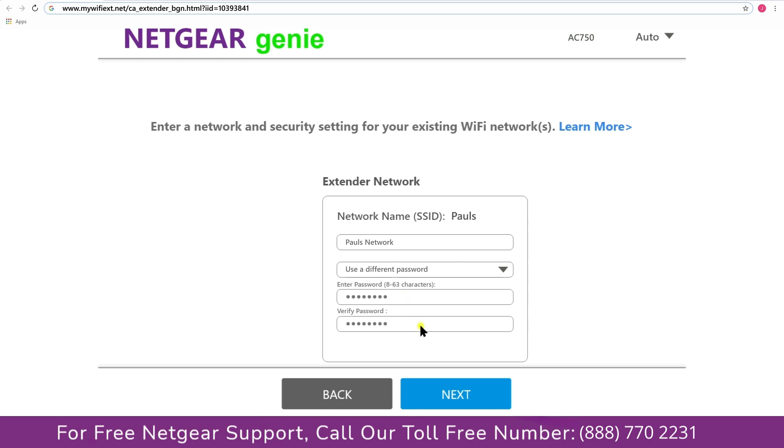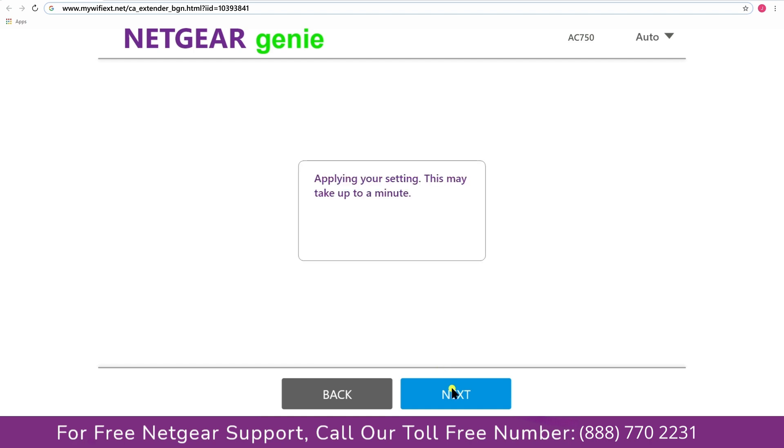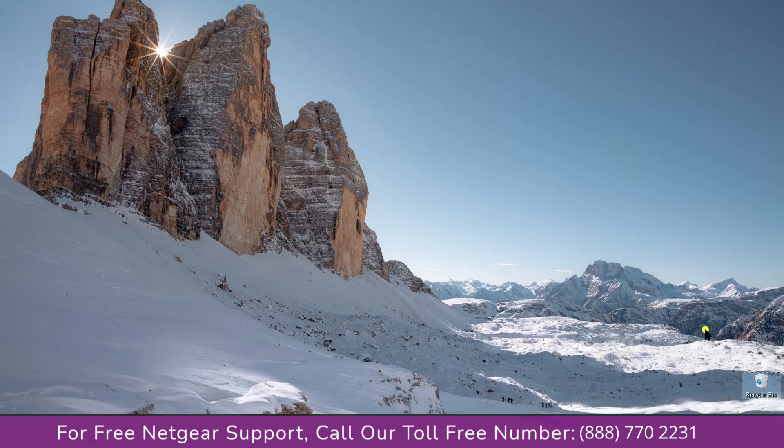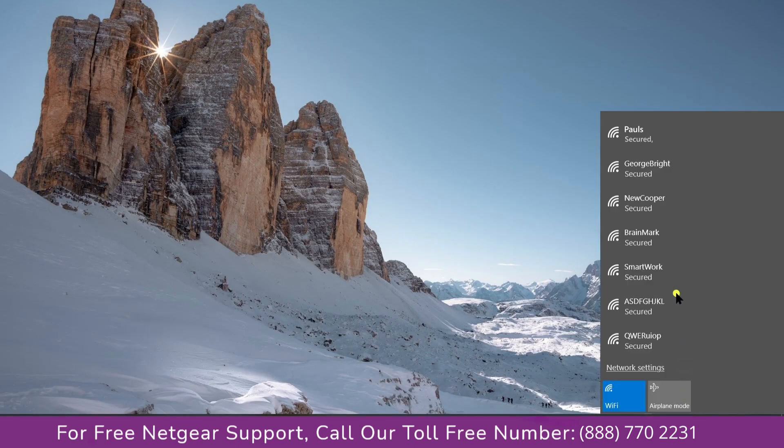Now we are successfully done with setting up our Netgear AC750 range extender. Now go to our taskbar and connect to our newly set up range extender.